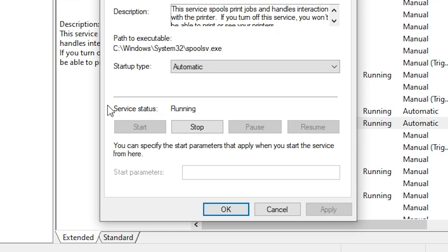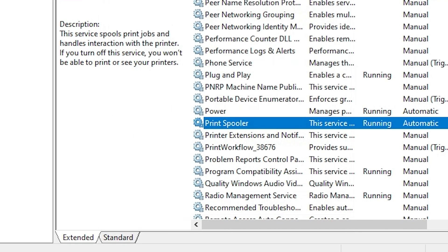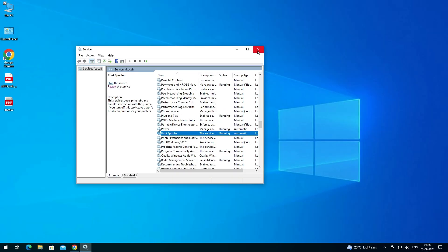Now it shows Running. Then click on OK, click on Close the Services. And that's all.